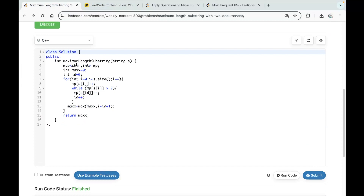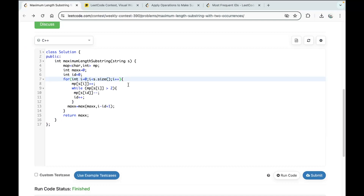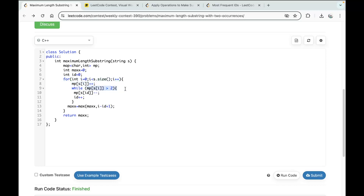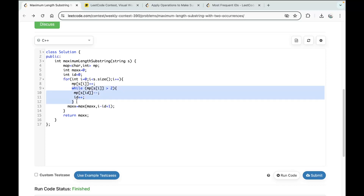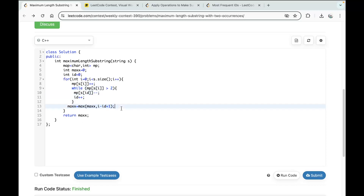Looking at the code: we declare a map and a max variable. The left variable (called 'id' here) is the left pointer. I iterate inside the string from the zeroth index, building the map and hashing values. Then I check: if MP of S[i] becomes greater than 2, I start trimming from the left side — decrement the left character's frequency and increment the left pointer — continuing until the frequency of the current character is less than or equal to 2. Then I store the length of this potential substring and track the maximum, which I return at the end.